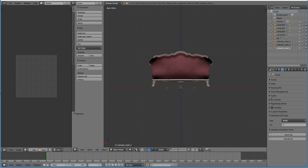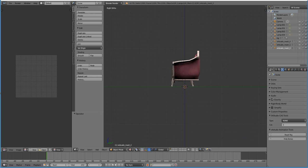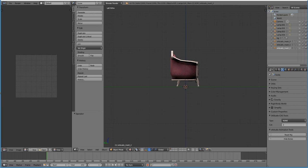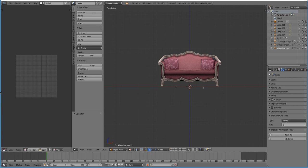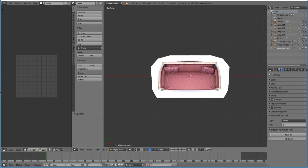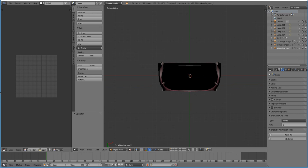If I hit control one, it swings it around the back. And then if I hit three, as you can see, I will see the left side of the mesh here. Control three, I see the opposite side. If I hit seven, I see a top down view. If I hit control seven, I'll see the bottom down view.